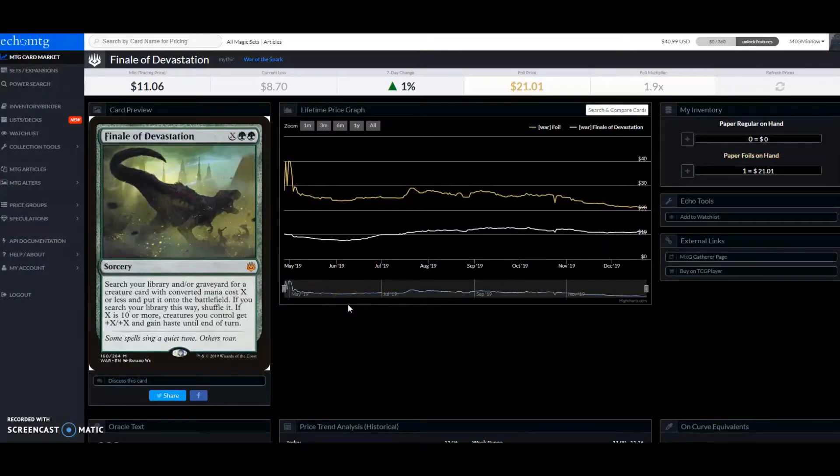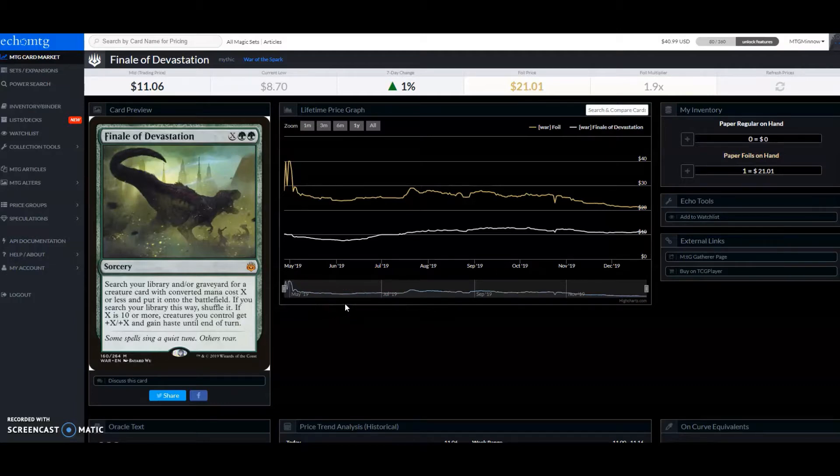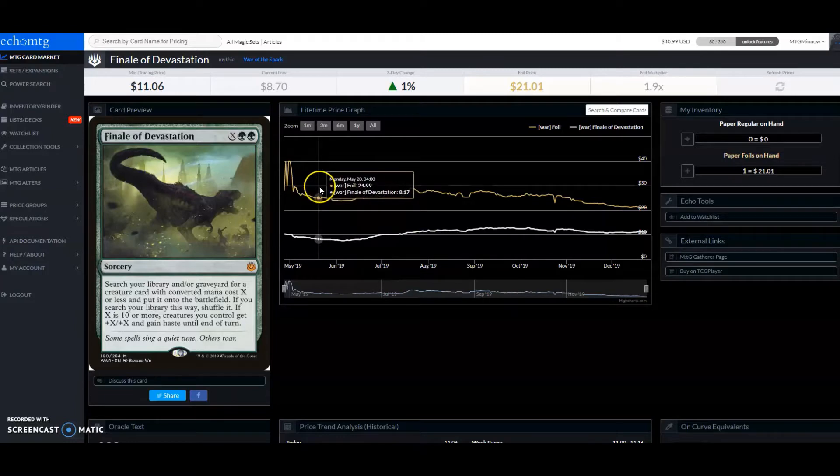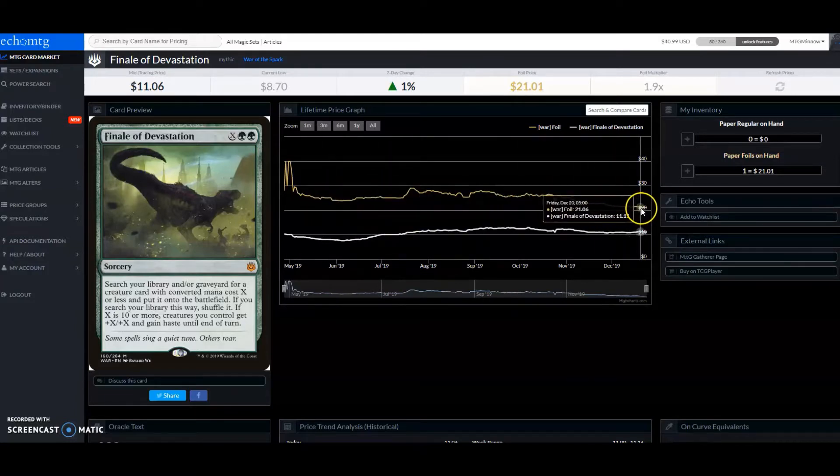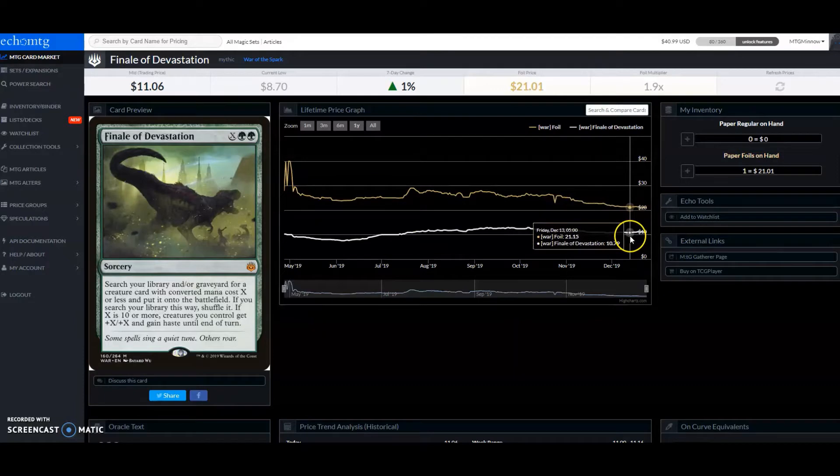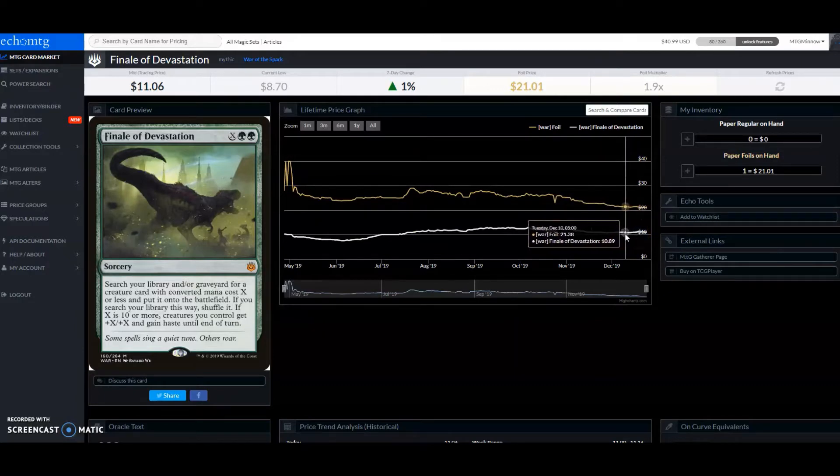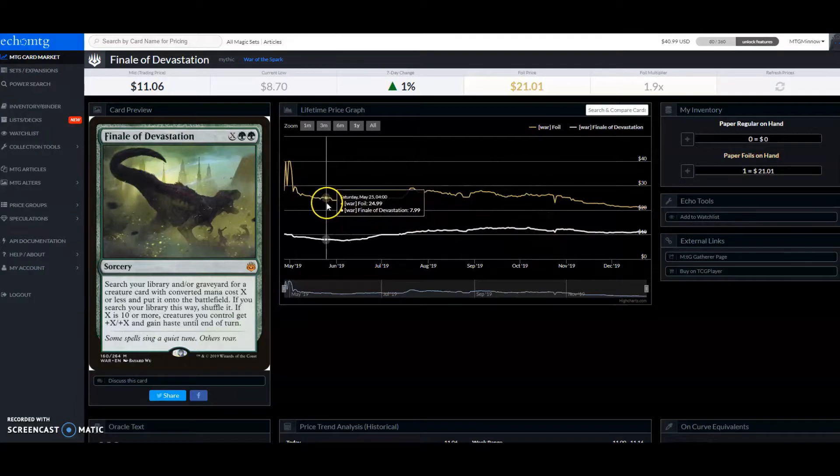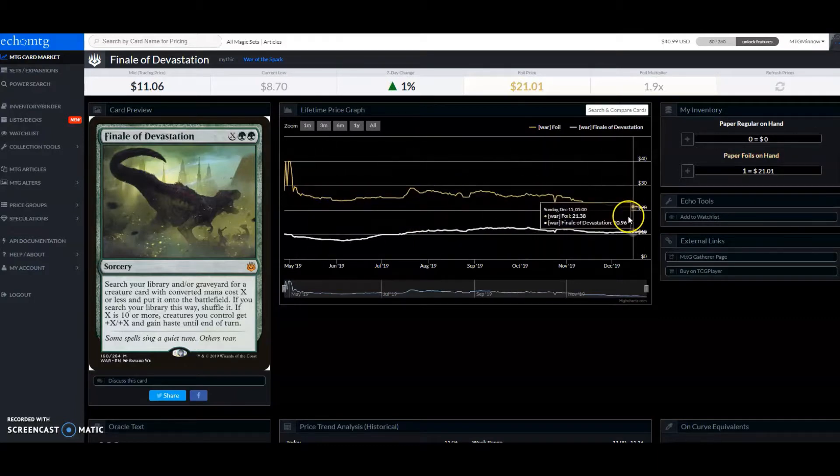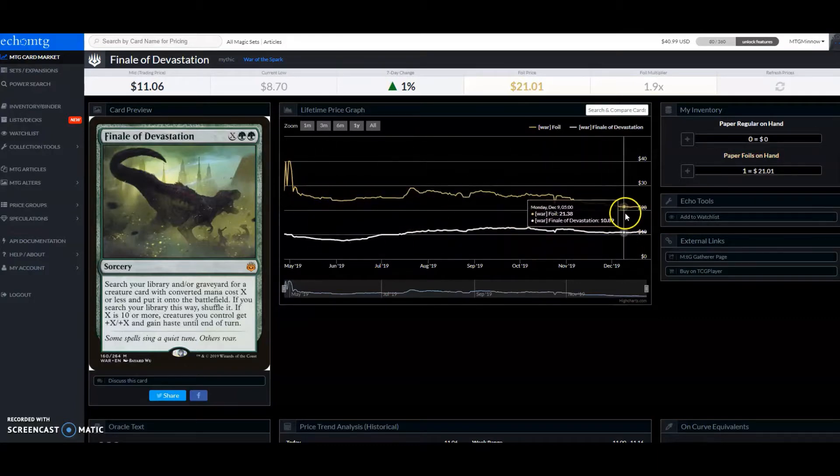Here is the card that takes up over 50% of the value of all the cards. It's holding at just over $20 for the foil version and a little over $10 for the regular non-foil version. That's pretty cool. It hasn't really chosen a direction of where it wants to go yet.